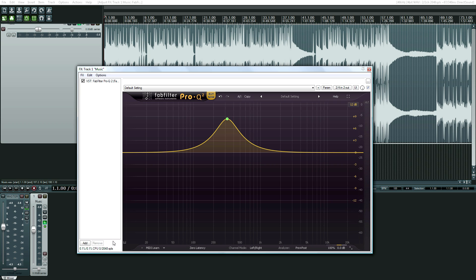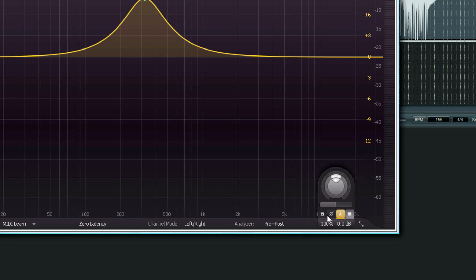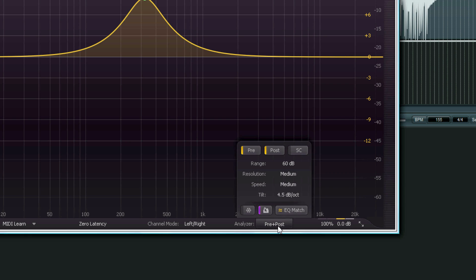And looking at my notes here, EQ match right there. This helps, or this will help with matching with mastering.